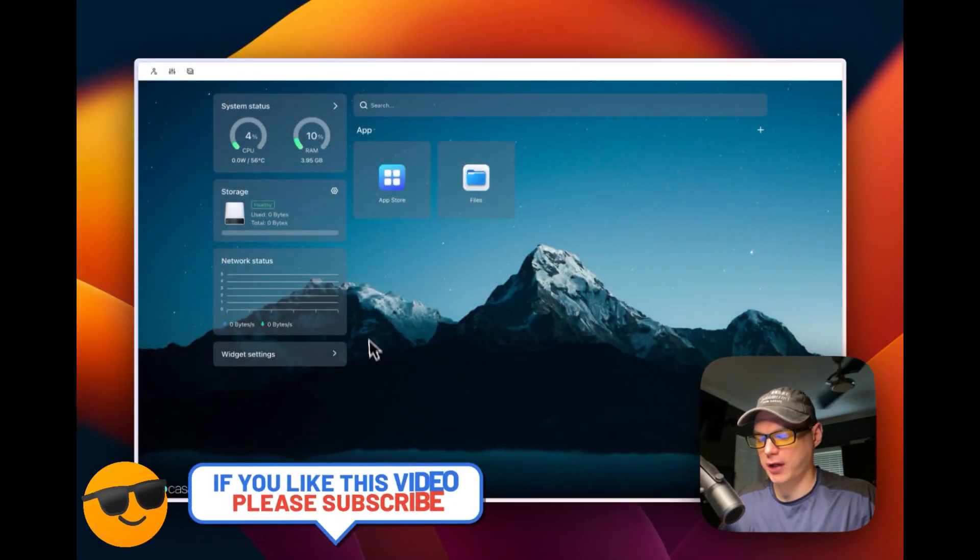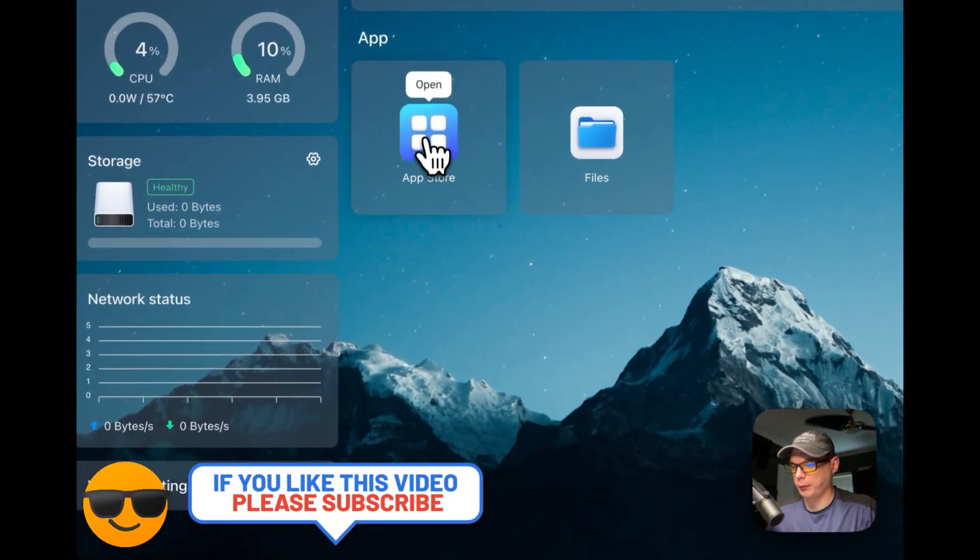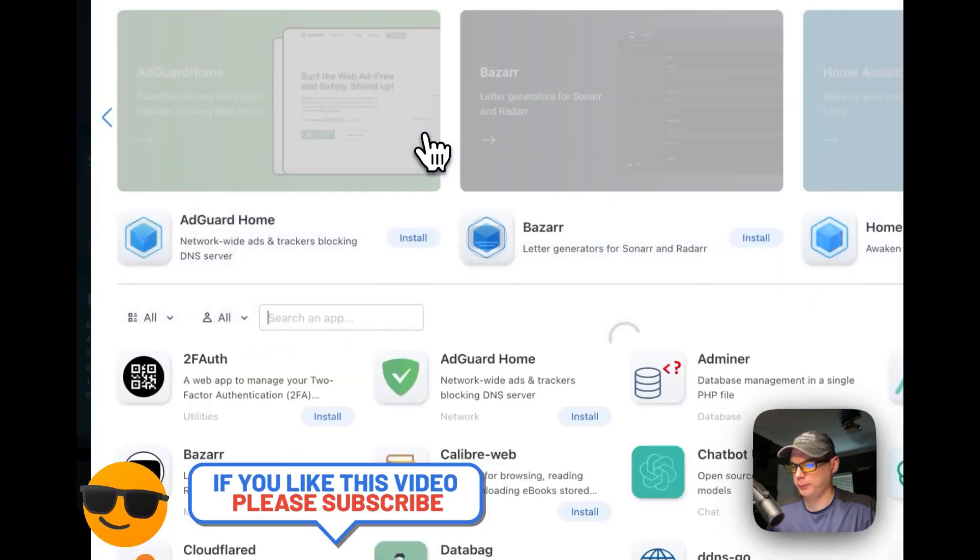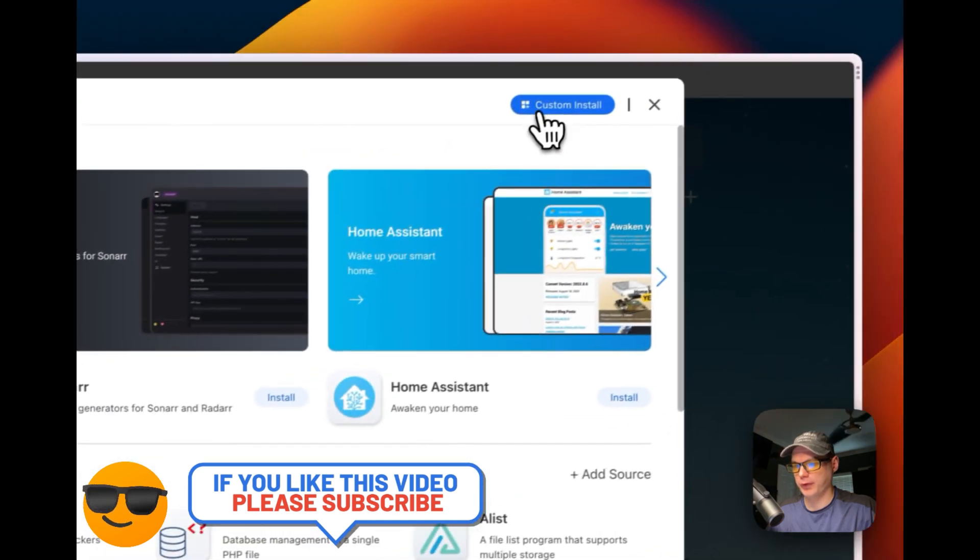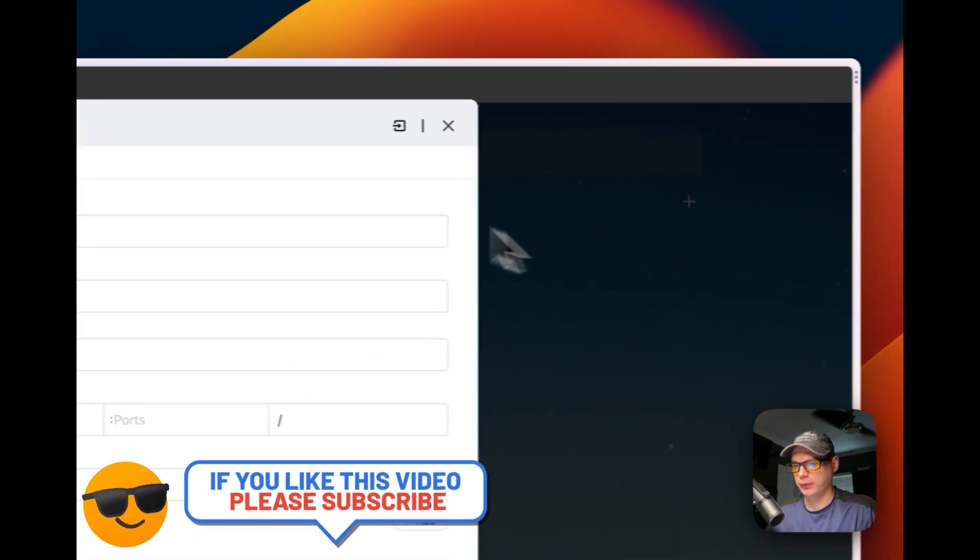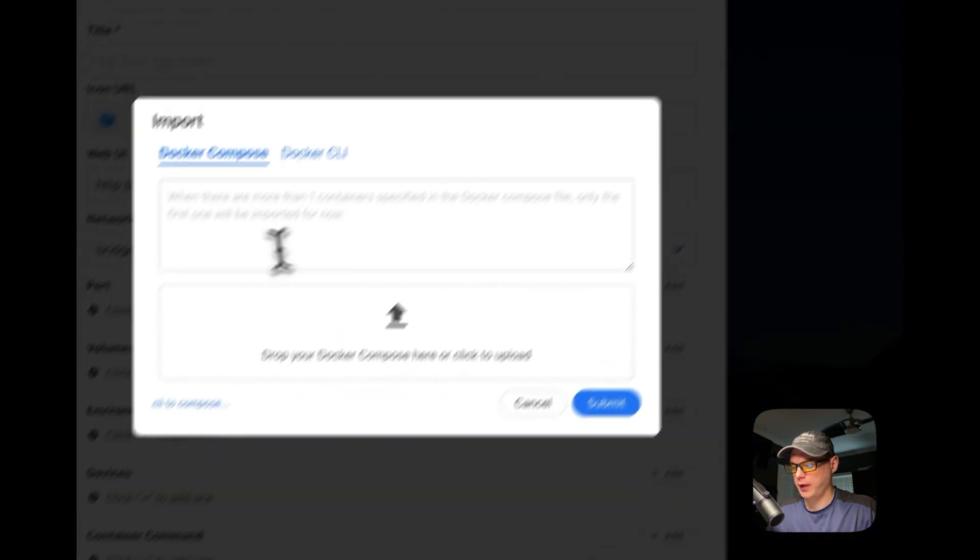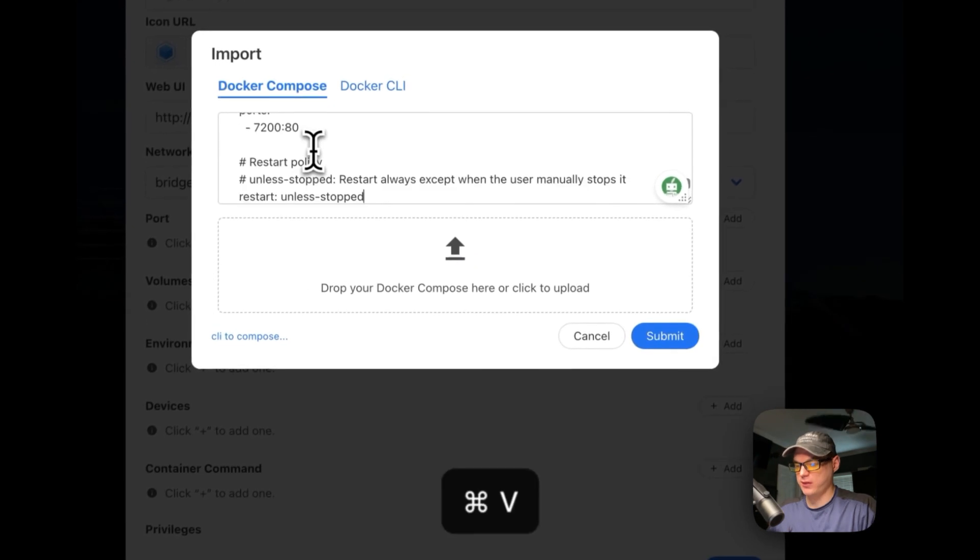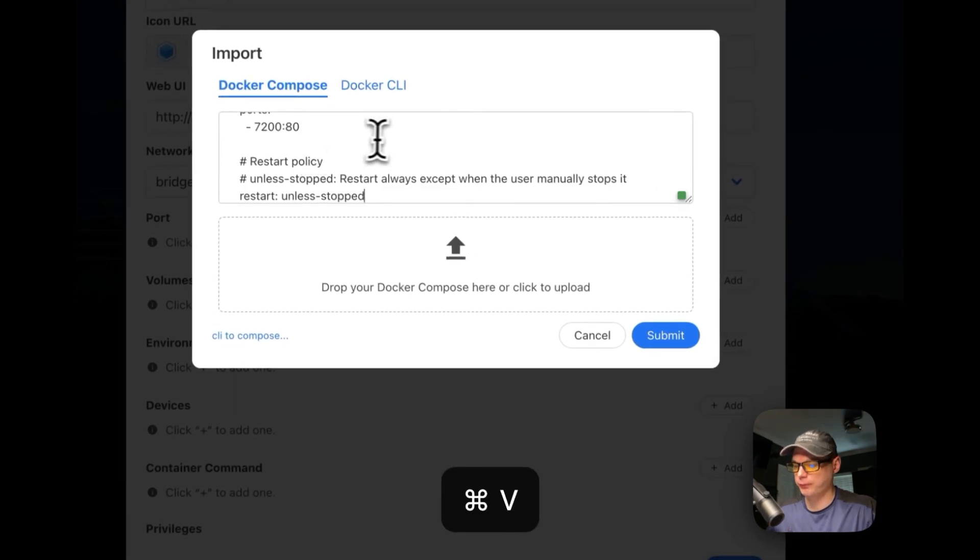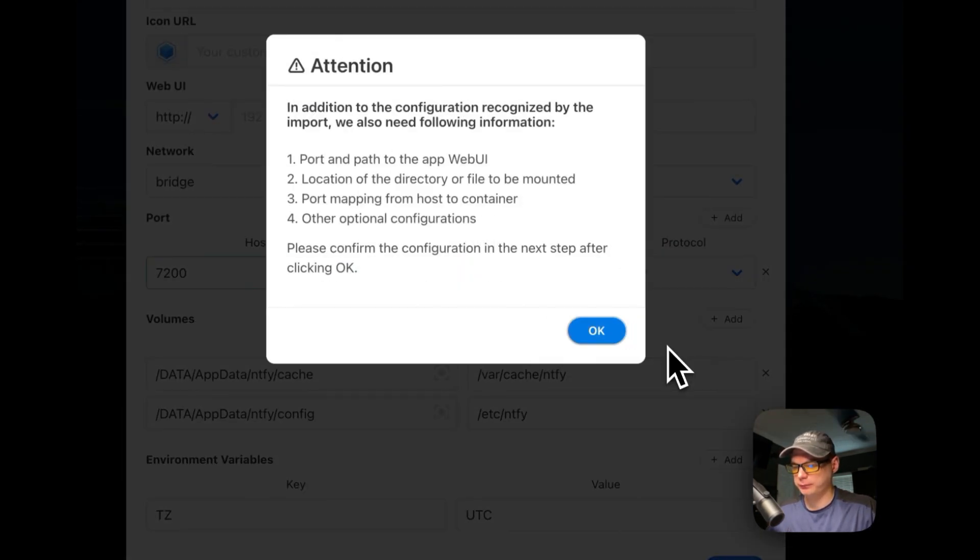I'm going to be on my CasaOS now. I'm going to go to App Store, go to custom install, go to import, and then I'm going to paste it in. Once that's done, I'm going to submit.